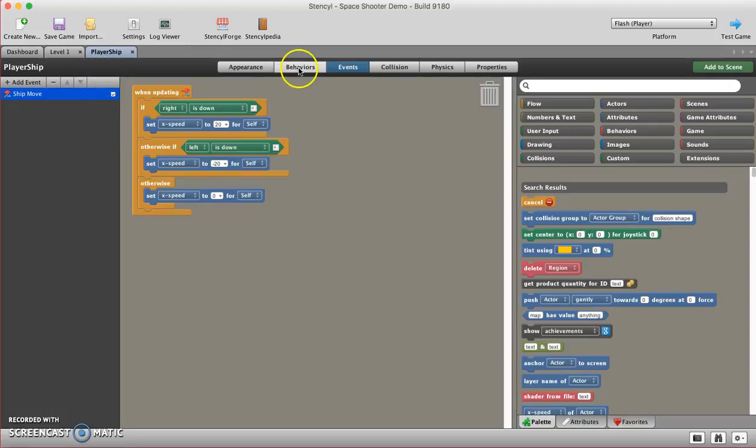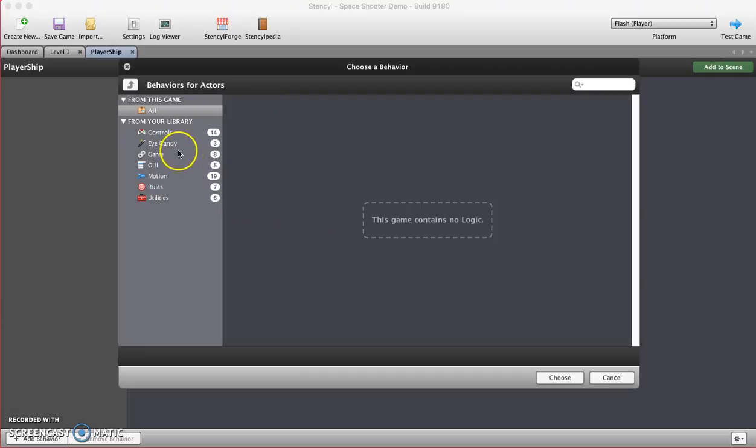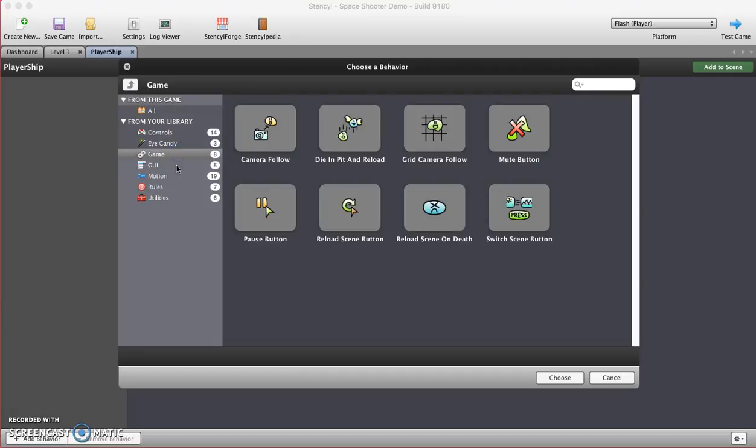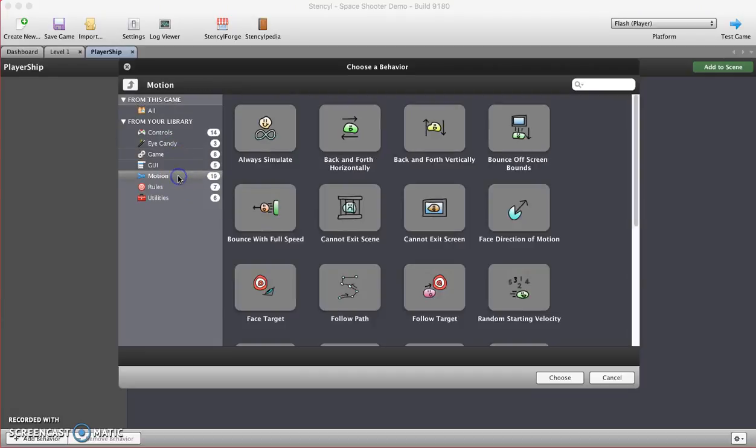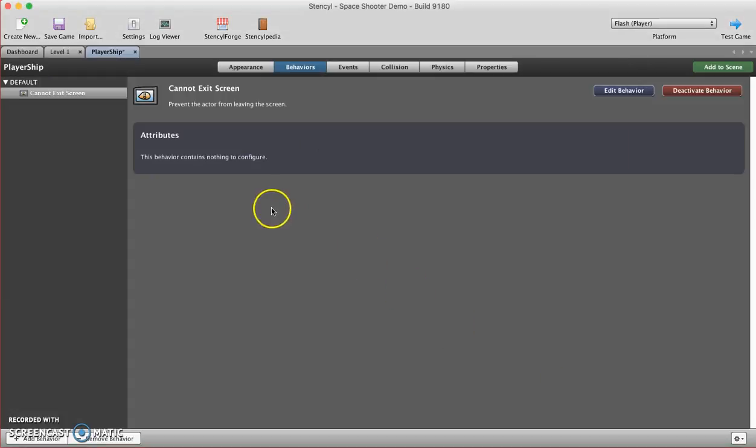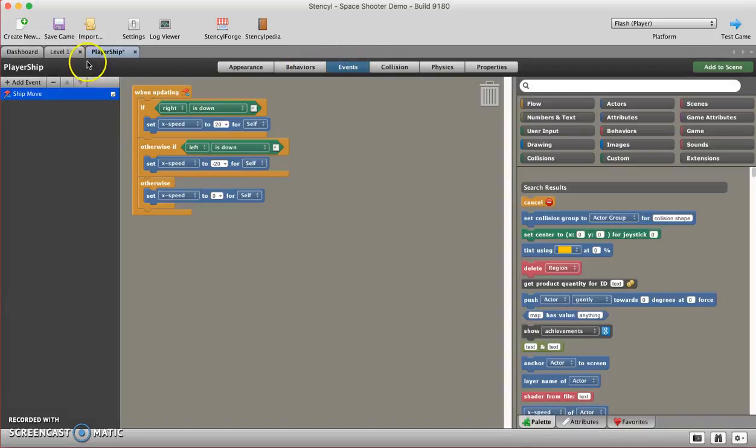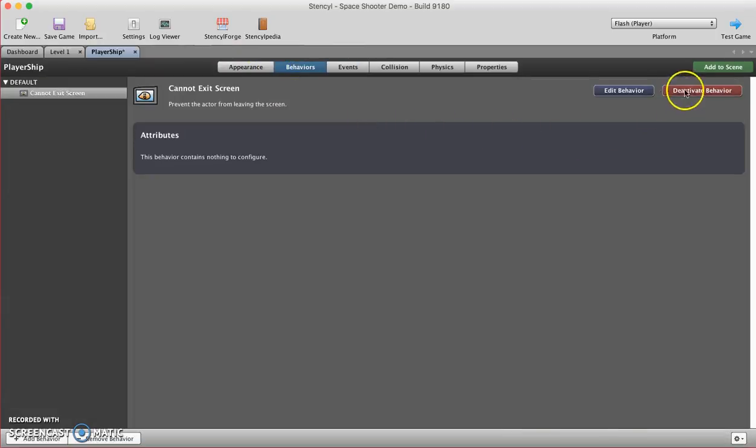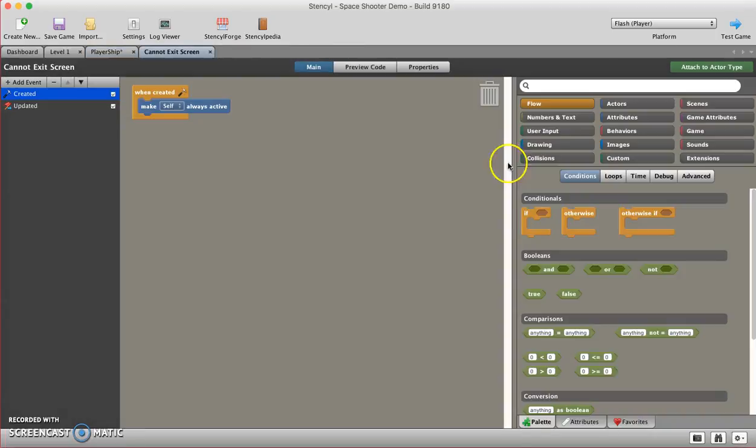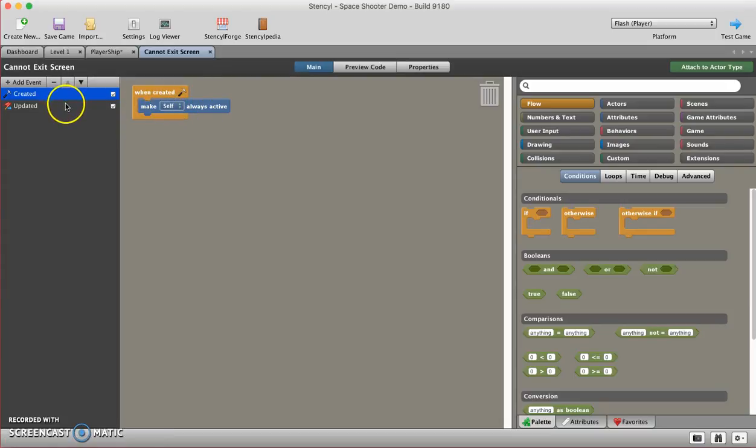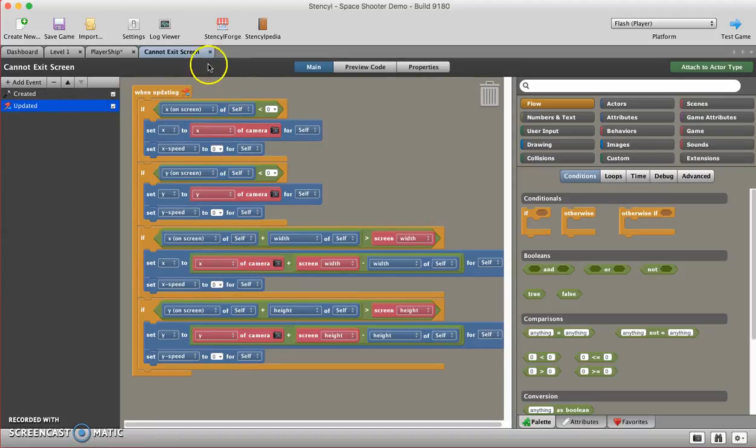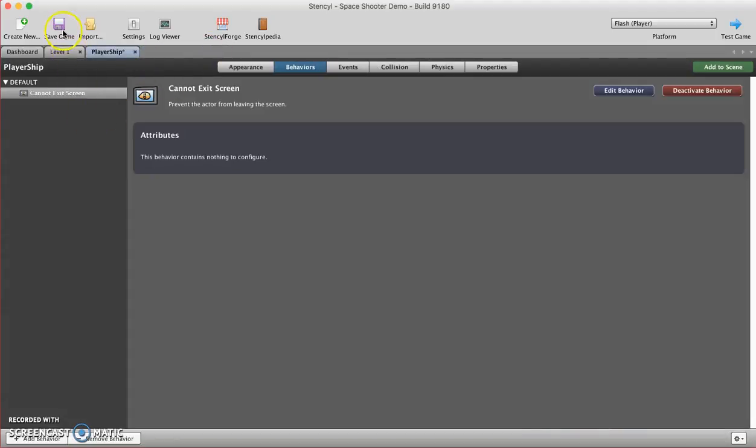I'm going to go to player ship tab, and this one's going to be done with the behavior. I'm going to click to create a behavior. Let's see, I'm going to go here to the category called motion, and I'm just going to choose cannot exit screen. Hit choose, and there's nothing to set up. Now if you want to see behind the scenes, behind the curtain, you can click on this button right here which says edit behavior, and that will show you the guts, the DNA of that behavior. Here you can see it's fairly complex in making it happen, so we went with the behavior for time's sake.